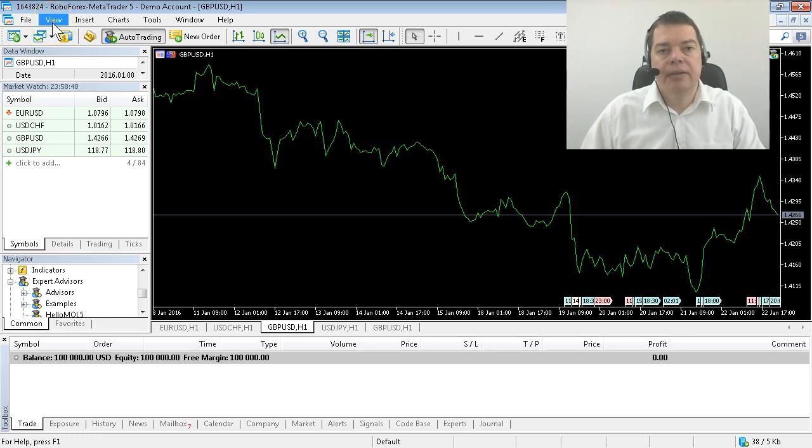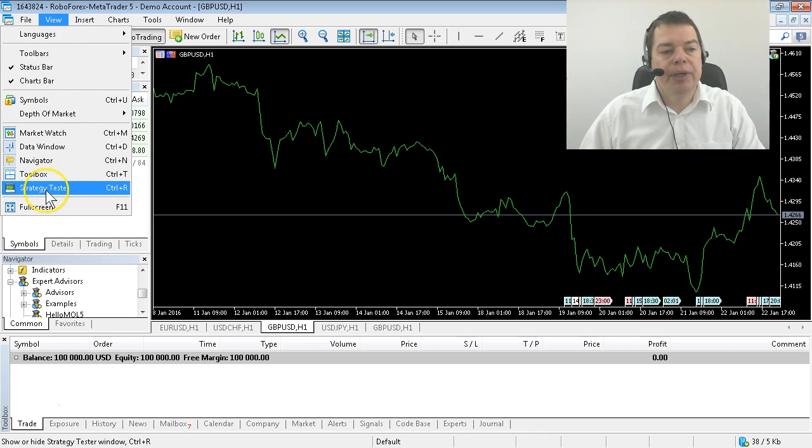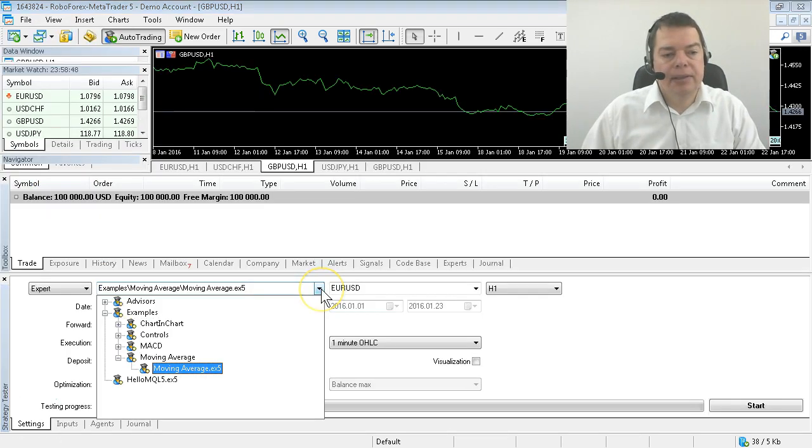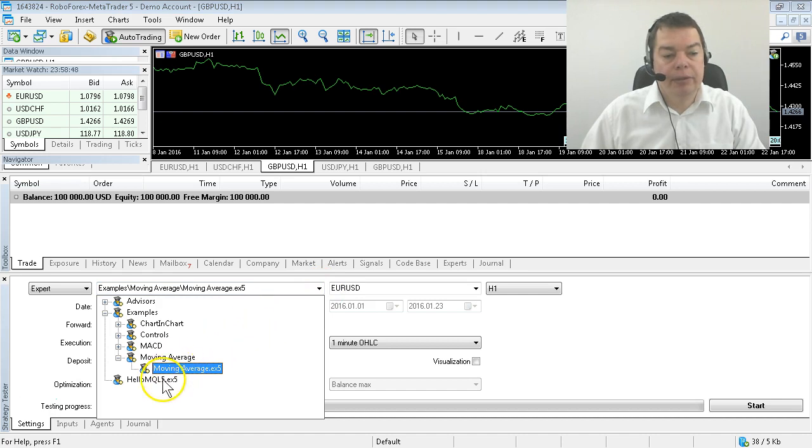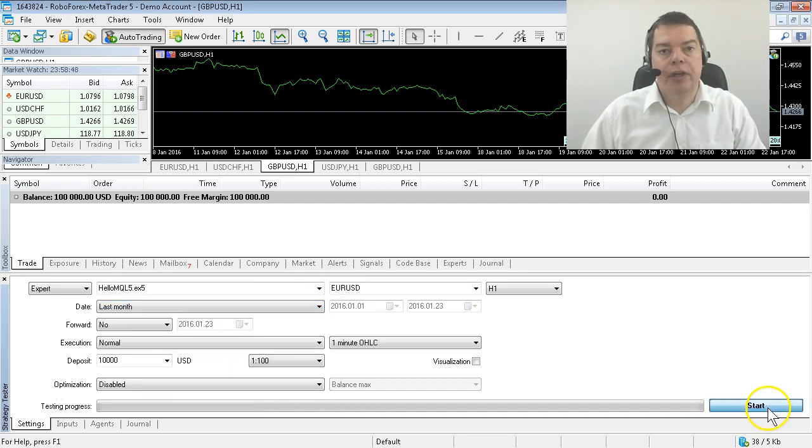Backtesting is done in the strategy tester. You can bring it up by clicking here or by hitting CTRL+R. Let's select our program here. To speed things up, we'll select last month and hit the start button.